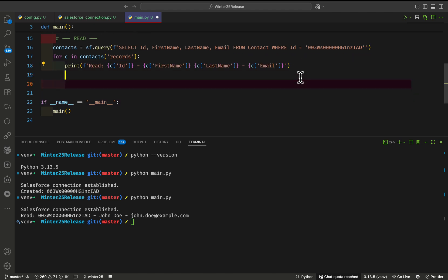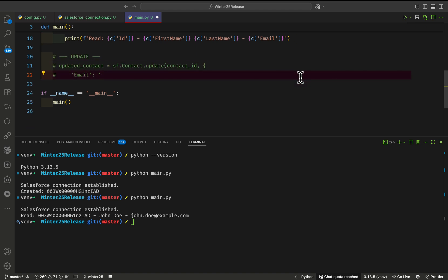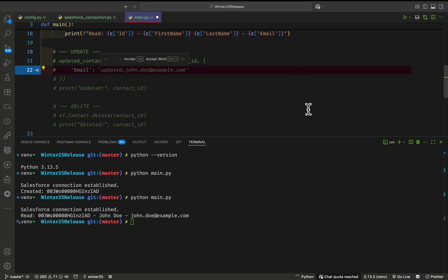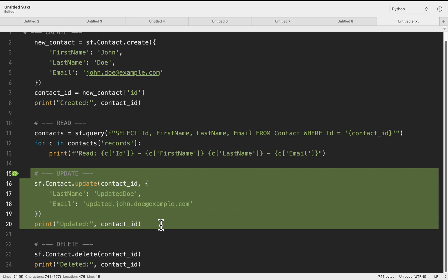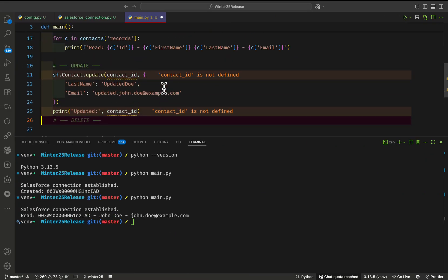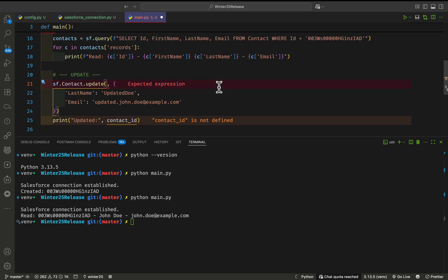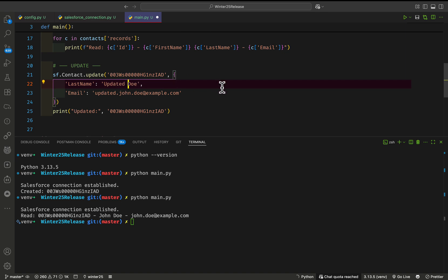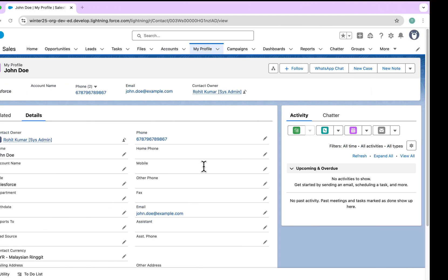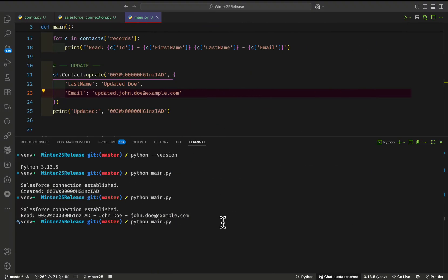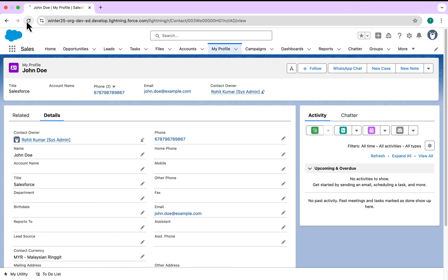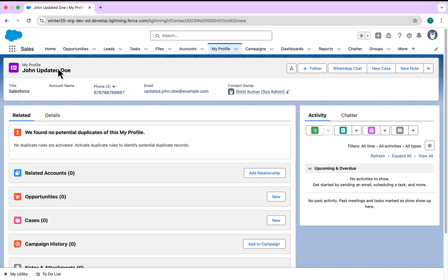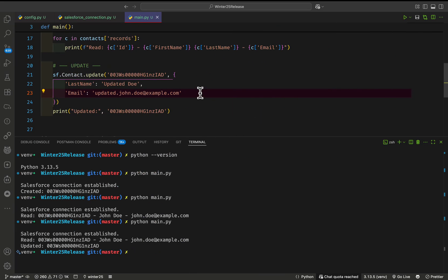Now for the UPDATE operation — how we can update an existing contact. I already have an update snippet; paste it in and comment out the previous code. It asks for a contact ID — provide it as a hard-coded or dynamic value. Save and execute the script. In the org, the John Doe record gets updated. After refreshing, you can see the record is updated to 'John Updated Doe' and the email is also changed.